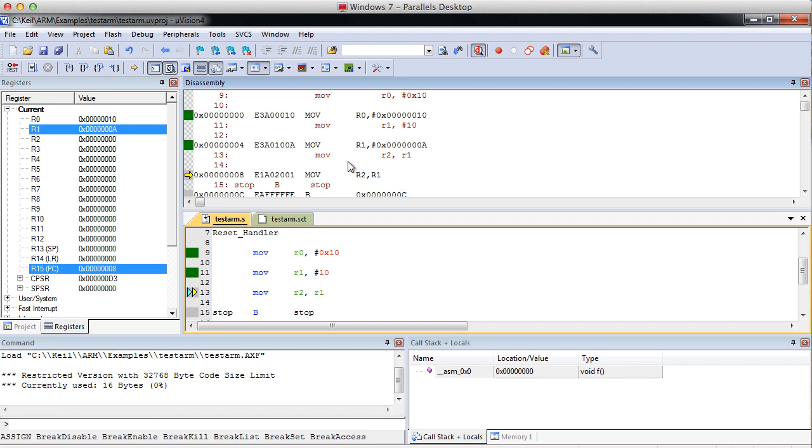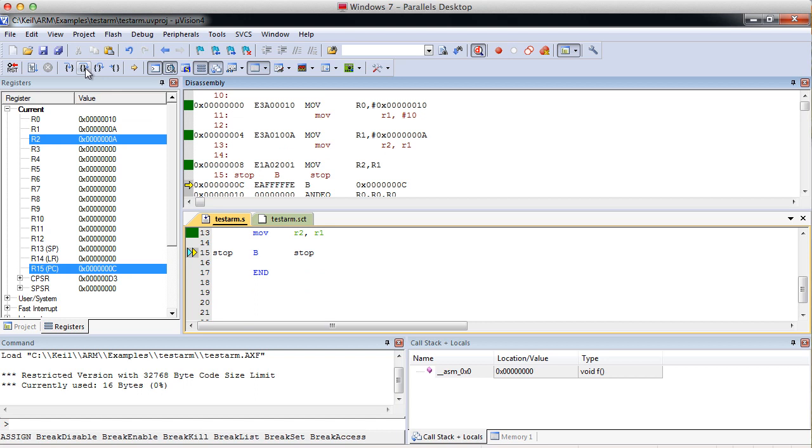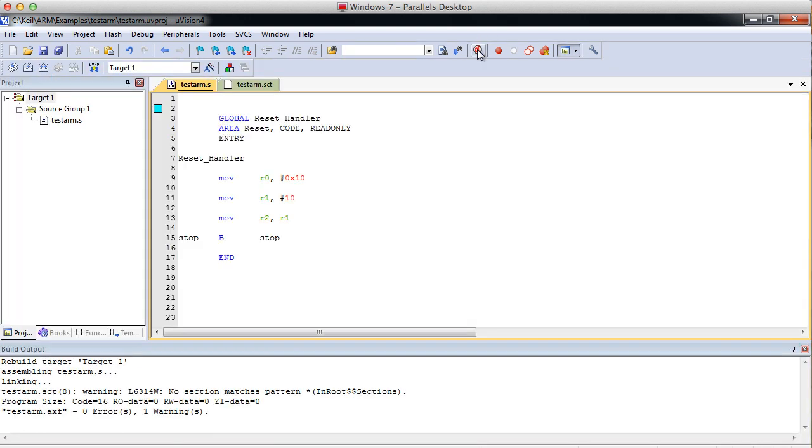And for our next command, we're going to move R1 into R2. And we'll step over that. And we can see R2 now has A, which is the same value as R1. So that's a good way to move small numbers around.